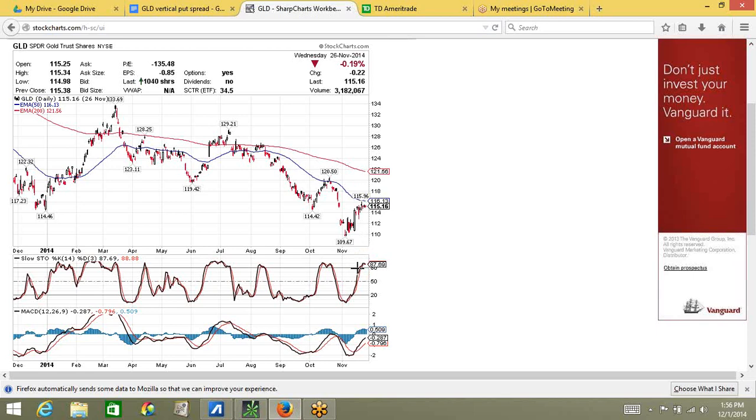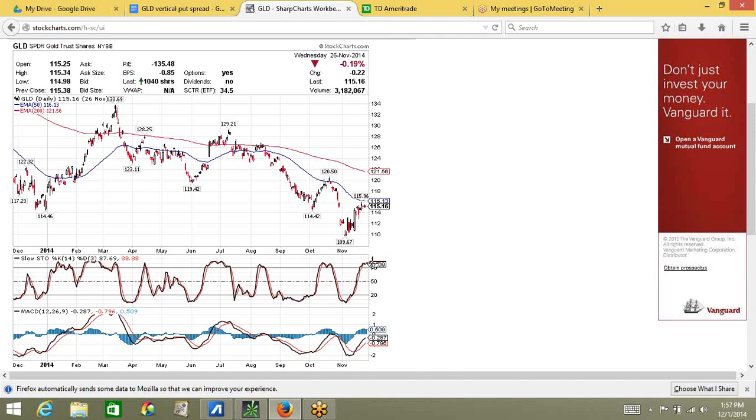This chart indicates when a stock is overbought or oversold. Back on November 26, 2014, GLD was in the overbought region. So, when I placed this trade, I was speculating that there was a chance that GLD could go back down in the near future. And then, when it comes back down, there's probably a chance it'll rise back up.